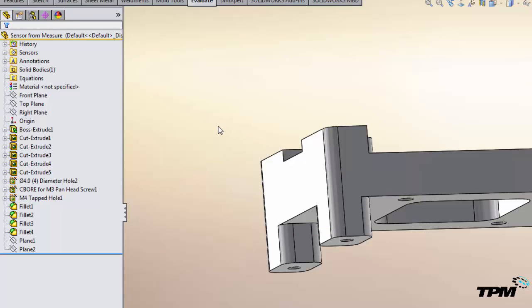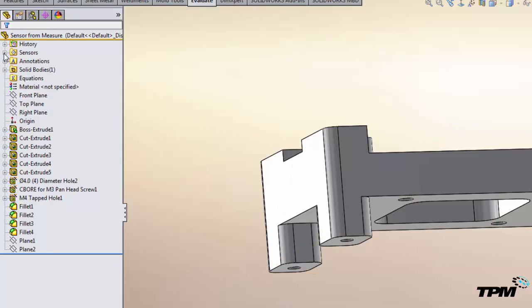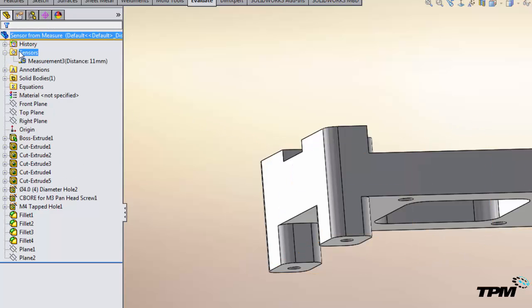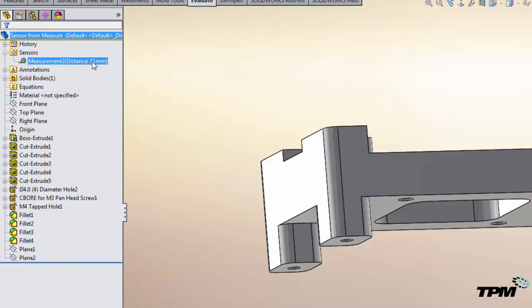So let's accept that. Now what you want to do is look at the top of your feature tree and you should find the sensors folder, and then your sensor is listed there with the current value.